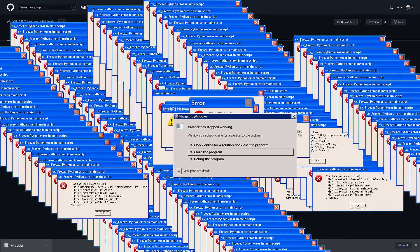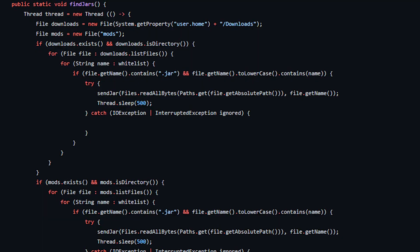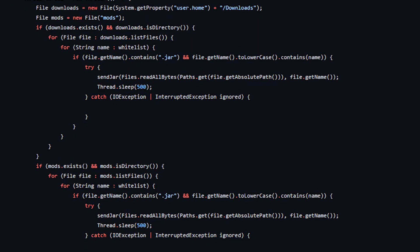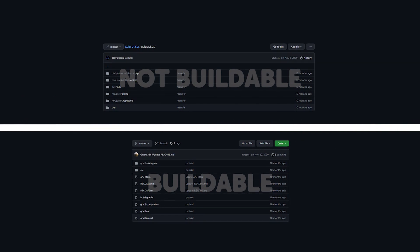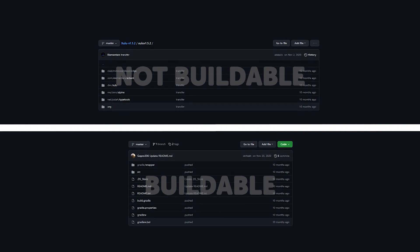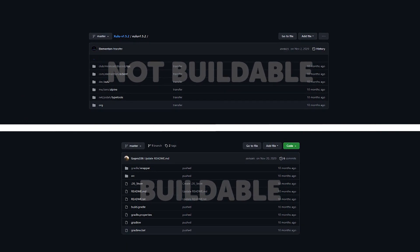With this all being said, building a client does not necessarily make it safe. If the developer has hidden malware in the code, compiling it yourself will make no difference. You will just be compiling the bad code, effectively ratting yourself.